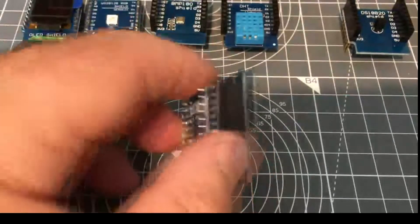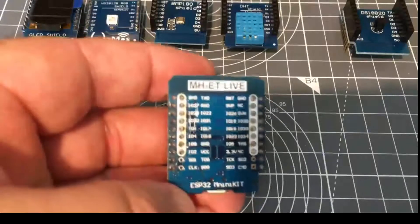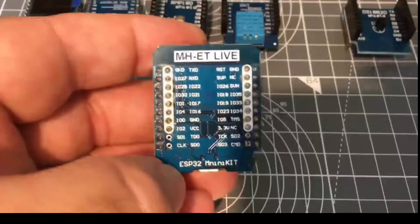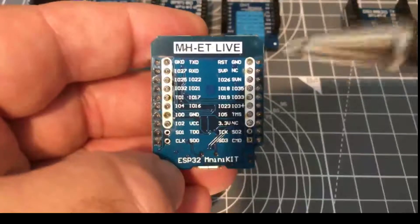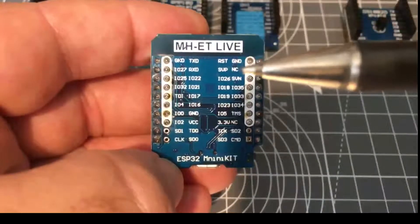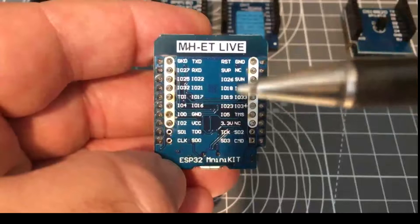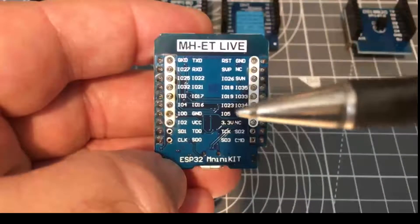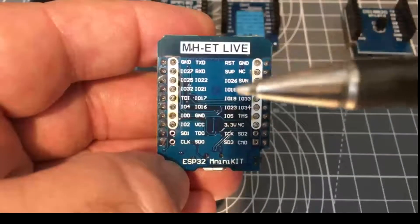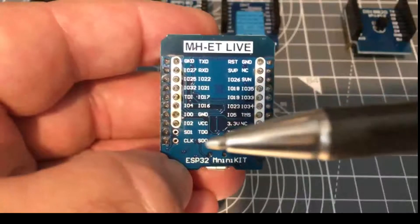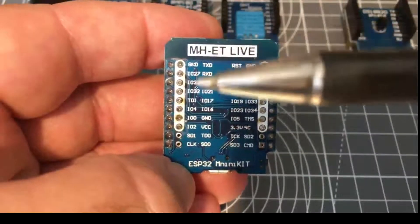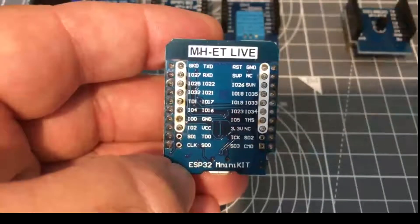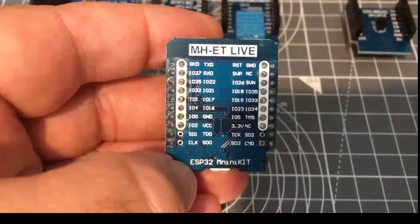On the back is a mapping and those that know the D1 Mini pinout will recognize, although not in D0, D1, D2 format but in GPIO pin numbers, it's exactly the same on this inner row as the D1 Mini.